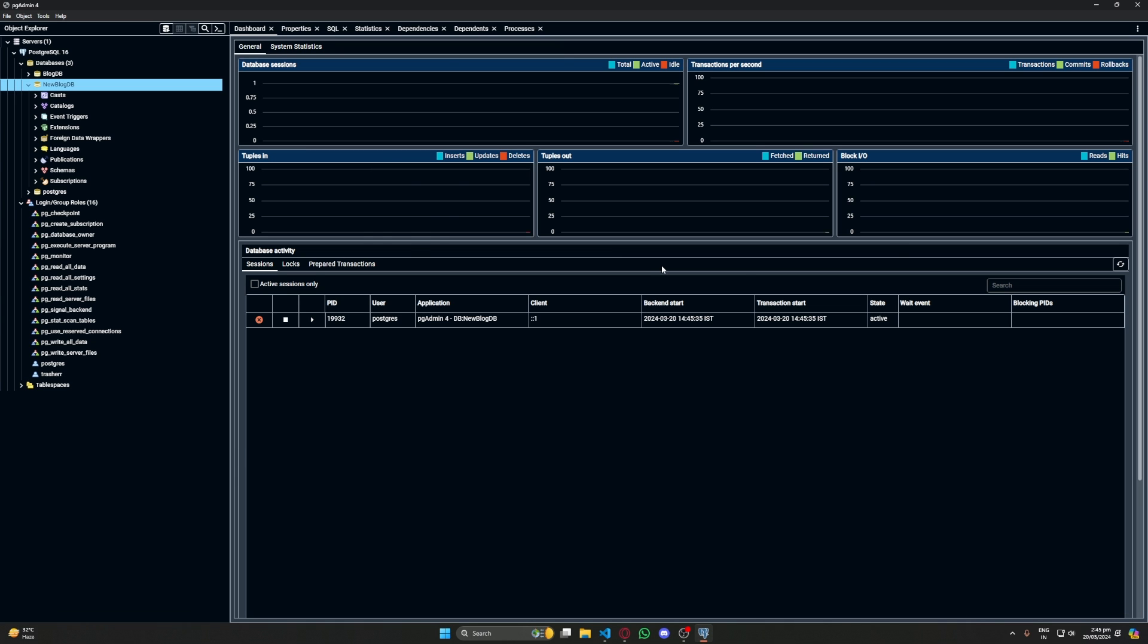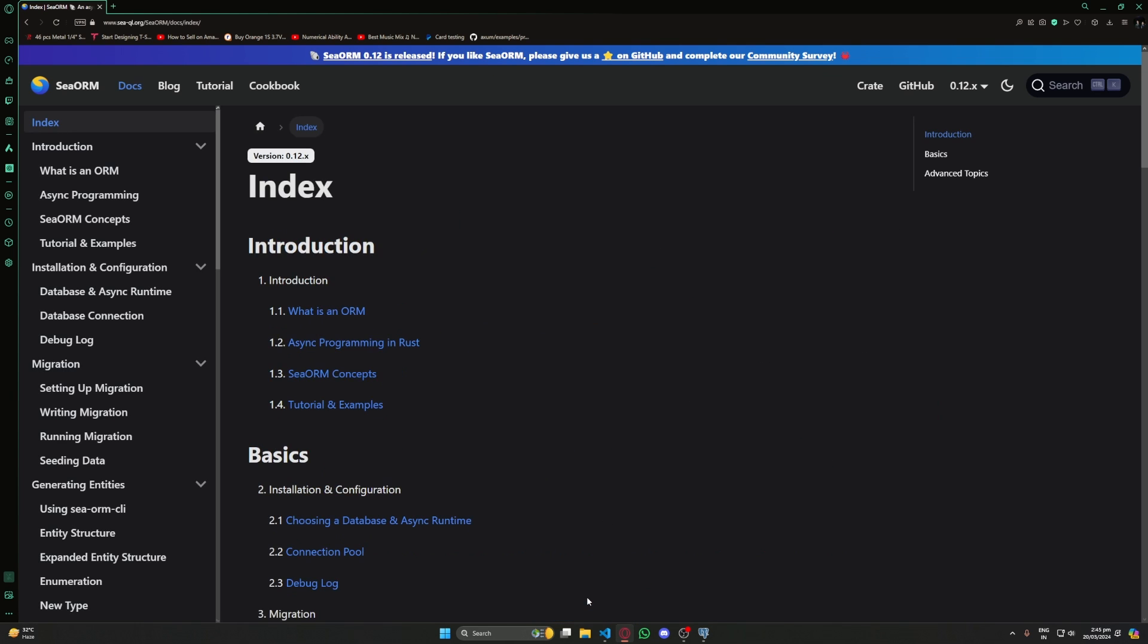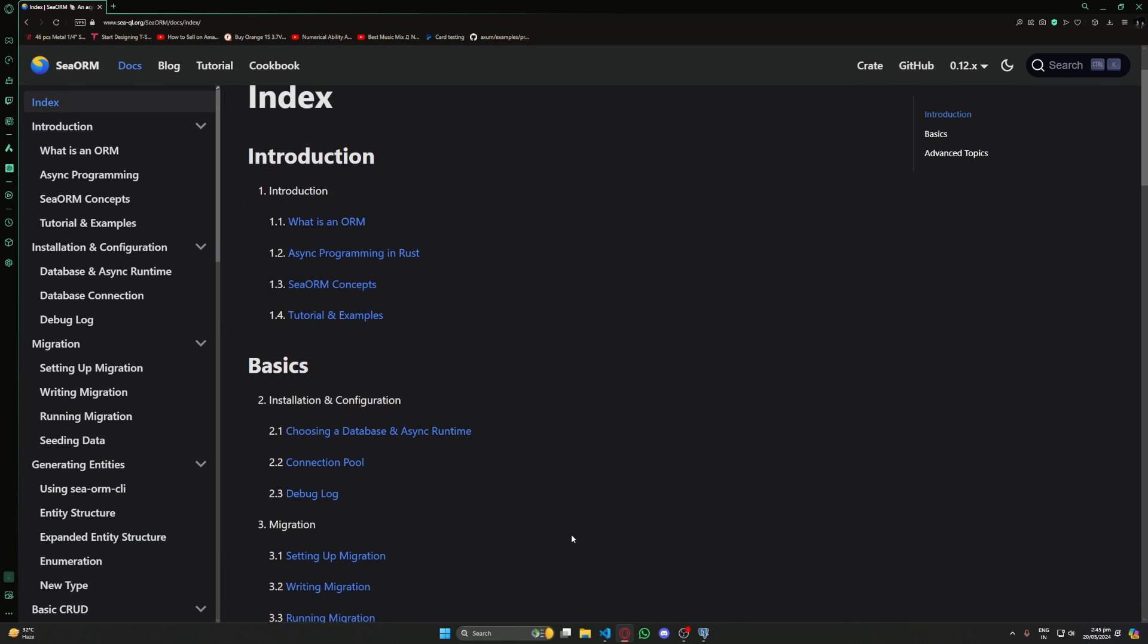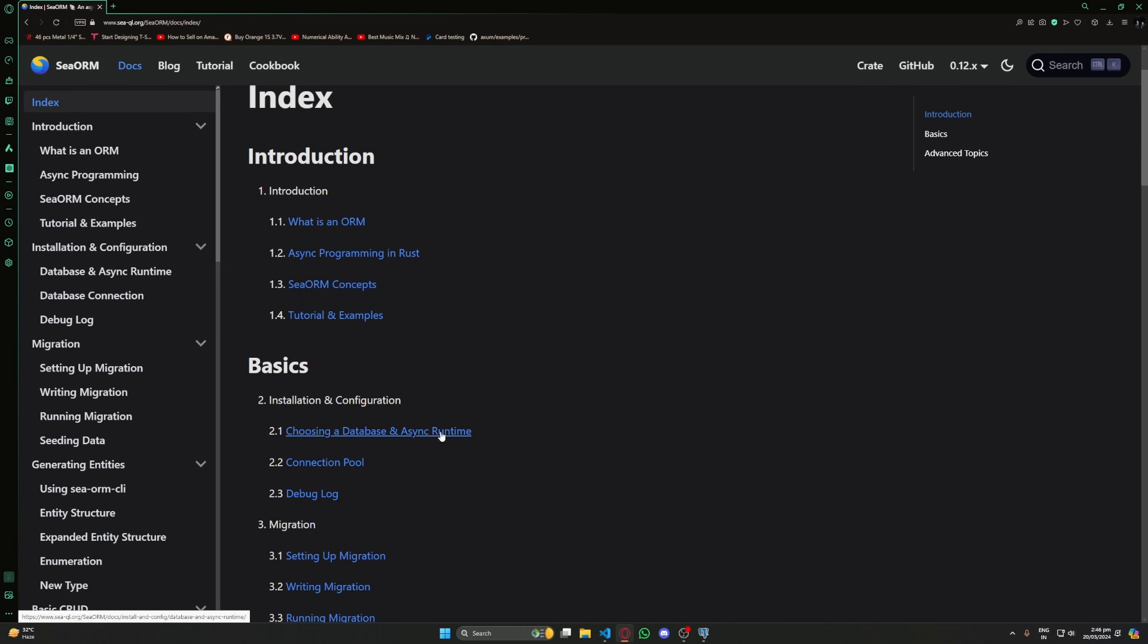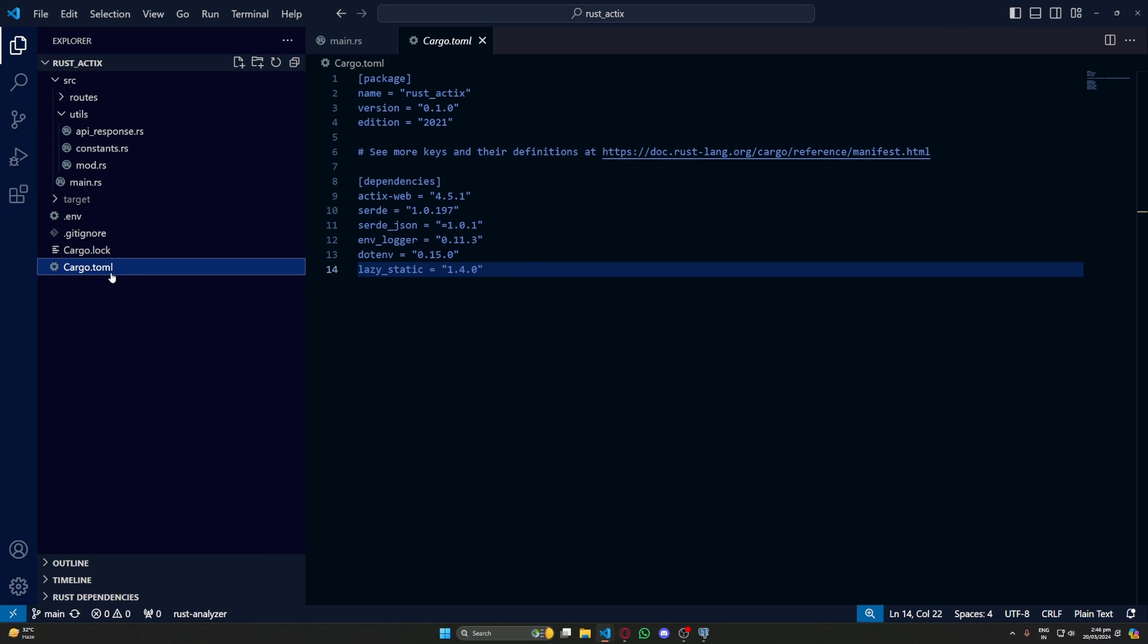Now let's go to SeaORM and here let's go on get started. We'll start with the database and async runtimes. Here we have the code that we need to add in our Cargo. Let's copy this and paste it up.